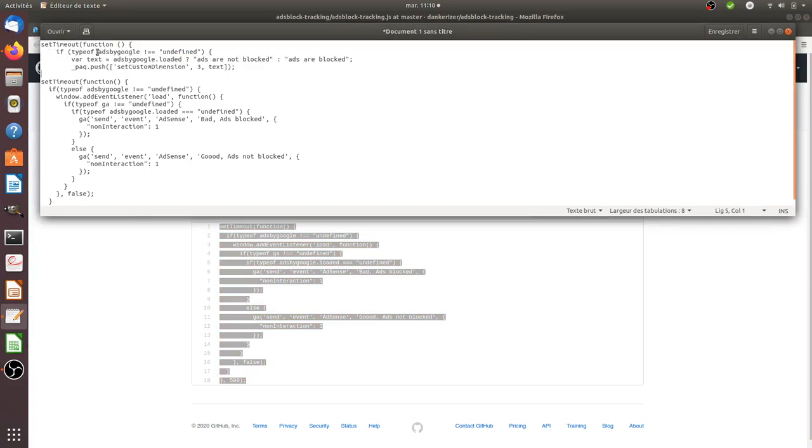And as you can see, if there is 'ads by Google' on the page, if it's not loaded, what's going to happen is that it's going to push the information ads are not blocked. If not, it's going to say ads are blocked.